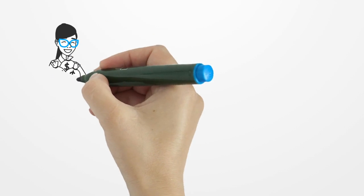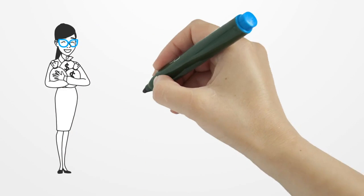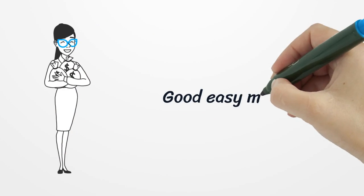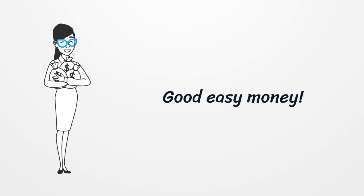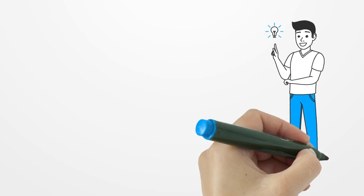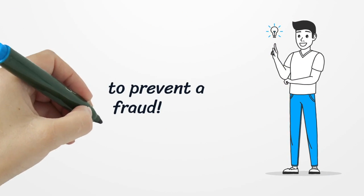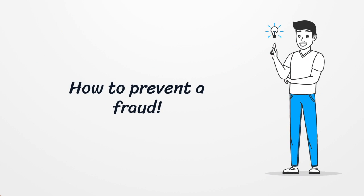This was very good easy money for Suze, and likely no one will find out between all other invoices. So, how do we prevent a fraud like this in organizations? The answer is simple: by separating the duties.